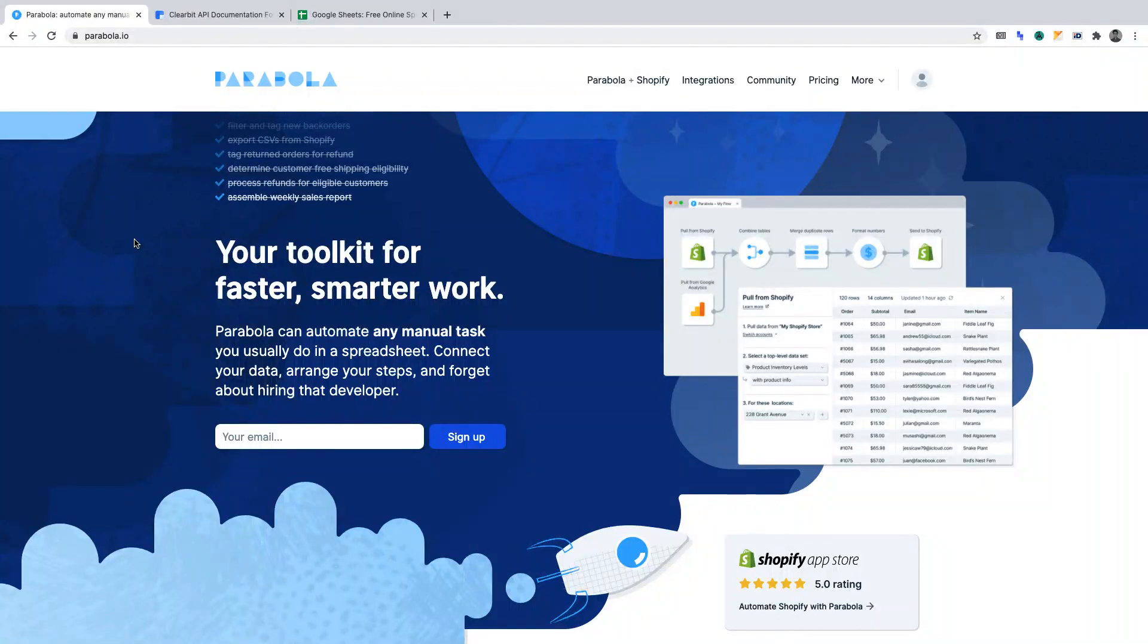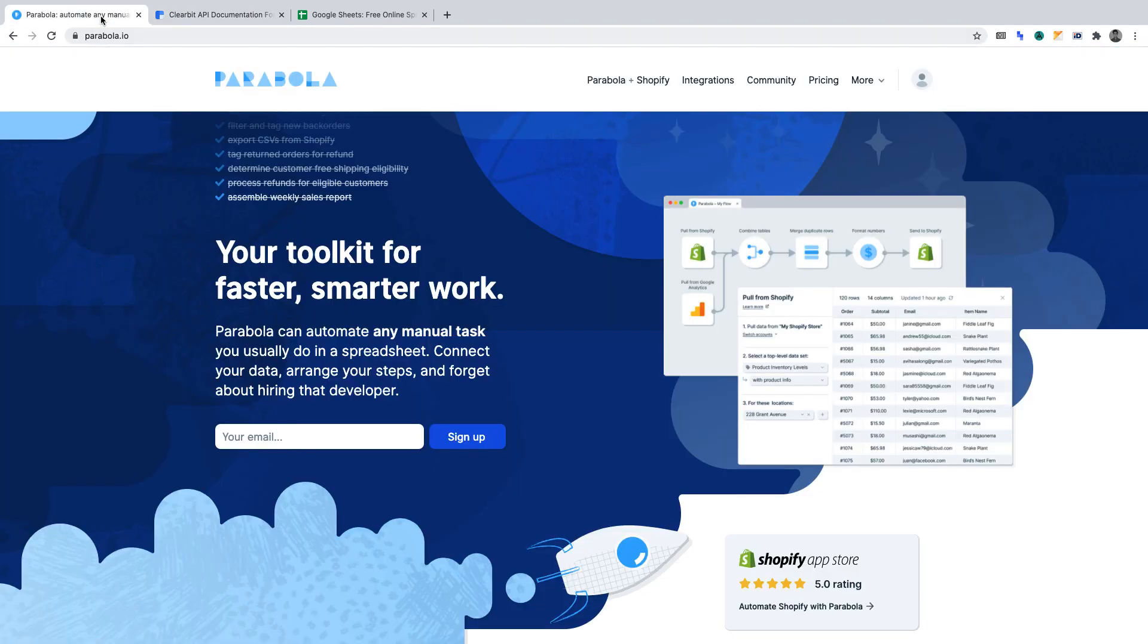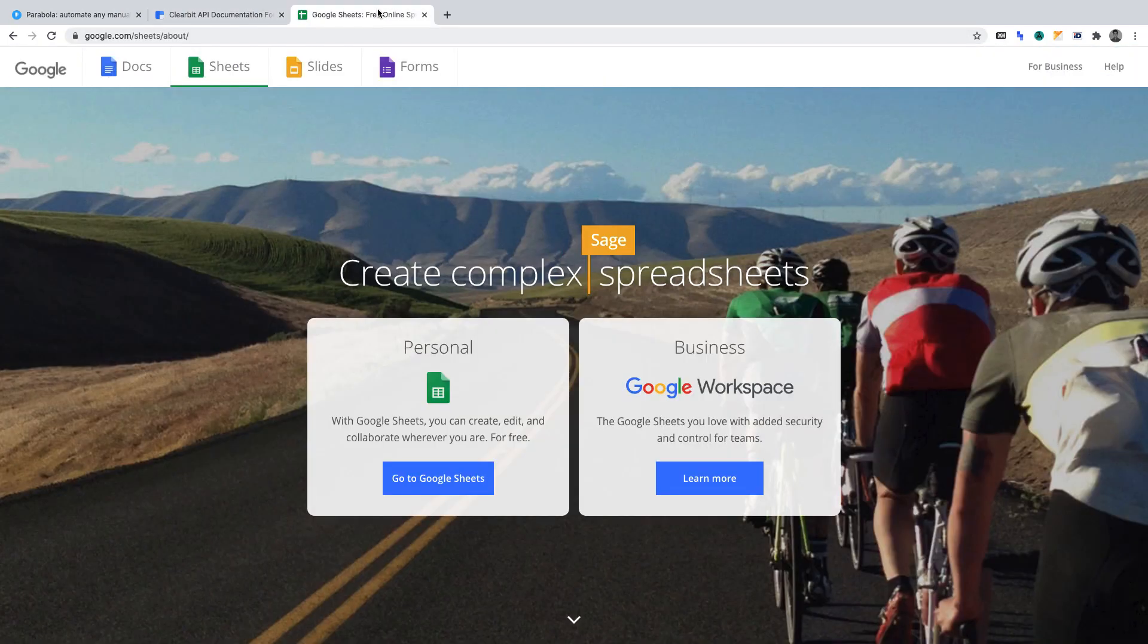In this video we'll be enriching data without code. I'll be showing you how to use Clearbit's API to automatically enrich your data with company logos. In this project we'll be using Parabola, the Clearbit API, and Google Sheets.